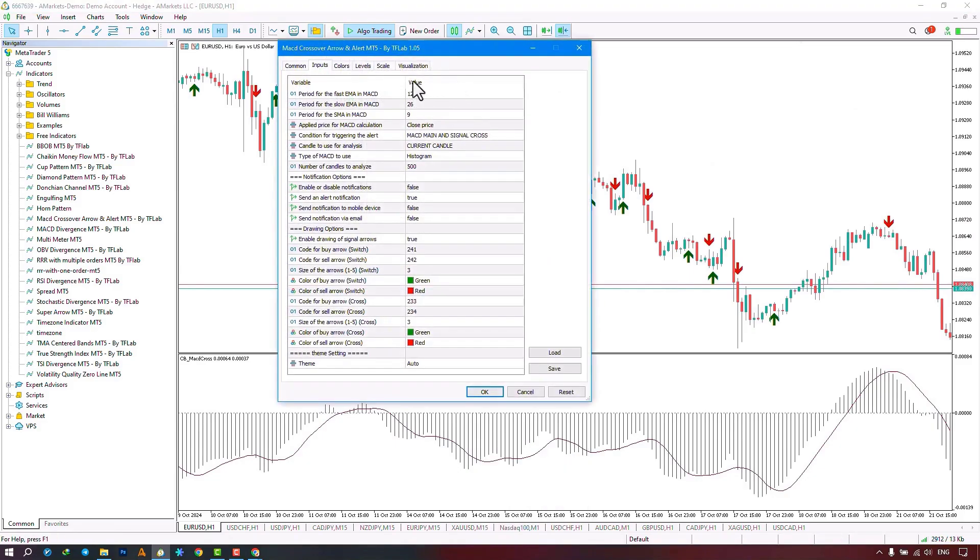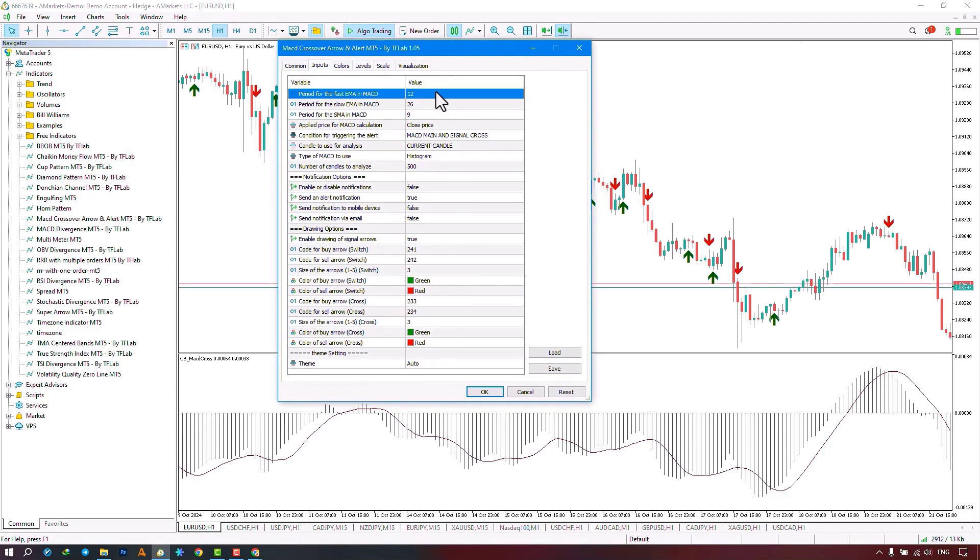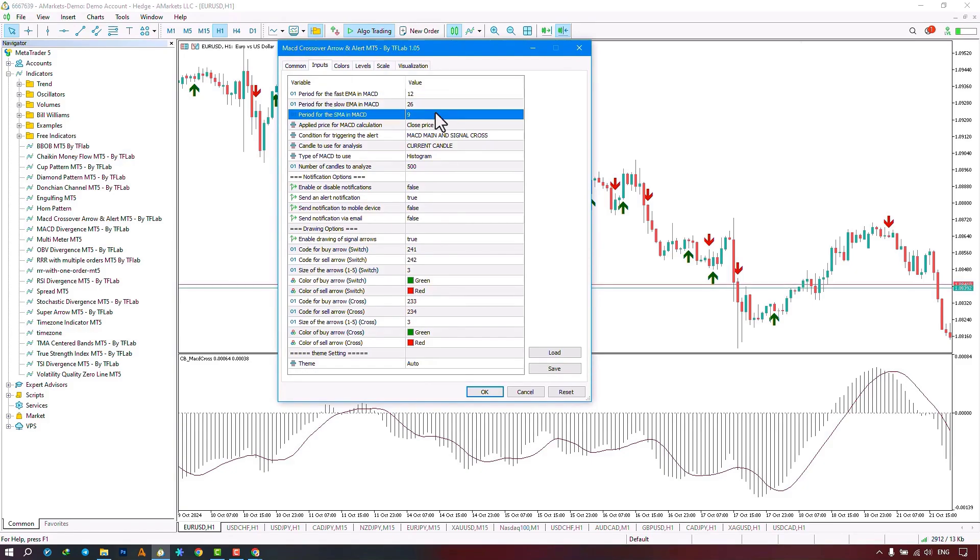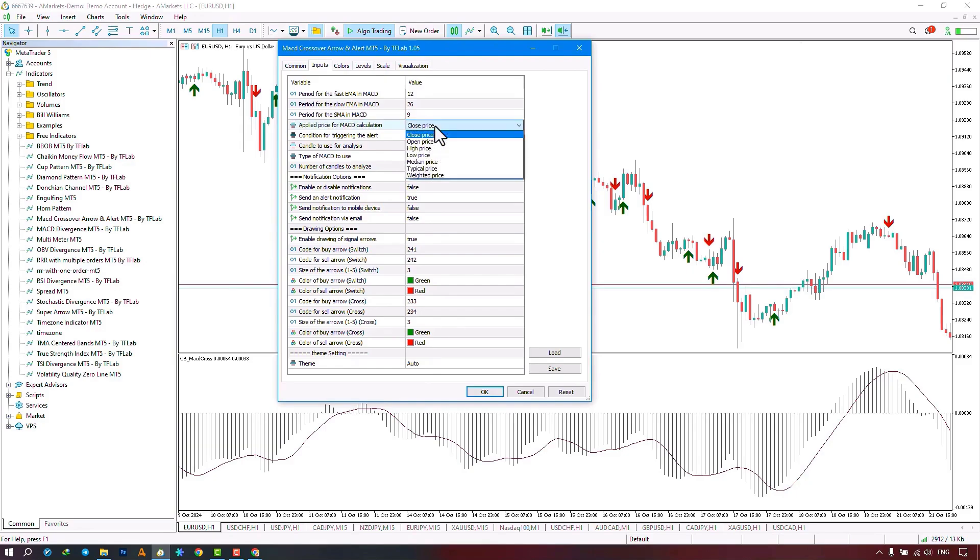In the Input section, there are options available for us. The first part relates to the settings for the Fast MACD Moving Average Period, the Slow MACD Moving Average Period, the MACD Signal Period, and the MACD Calculation Type, which is based on the Opening Price, Highest Price, and Lowest Price. You can adjust these settings from this section.